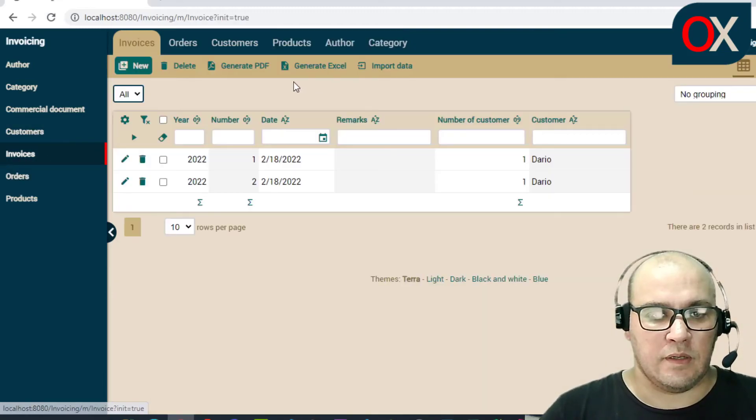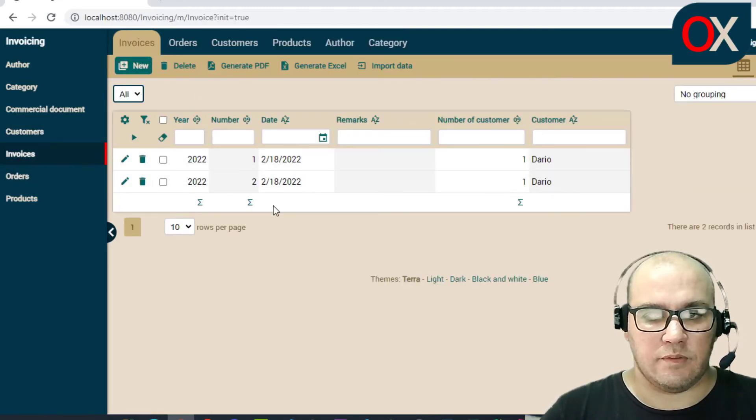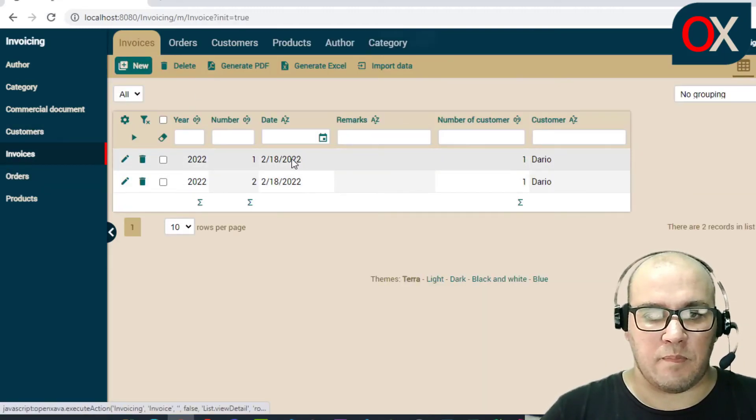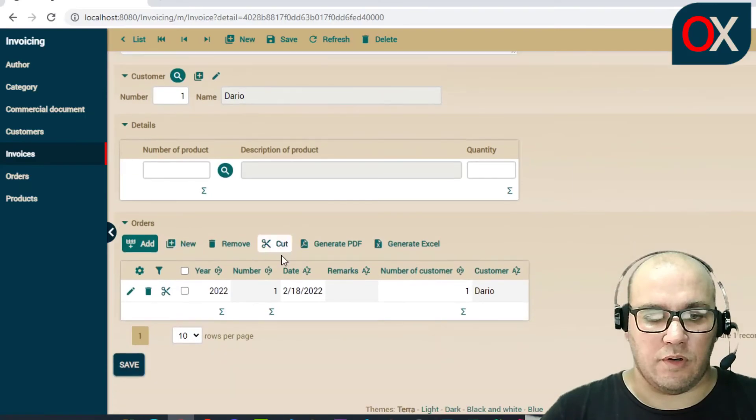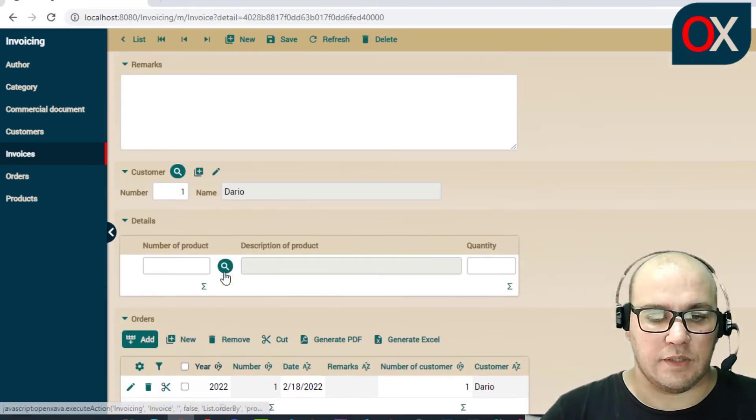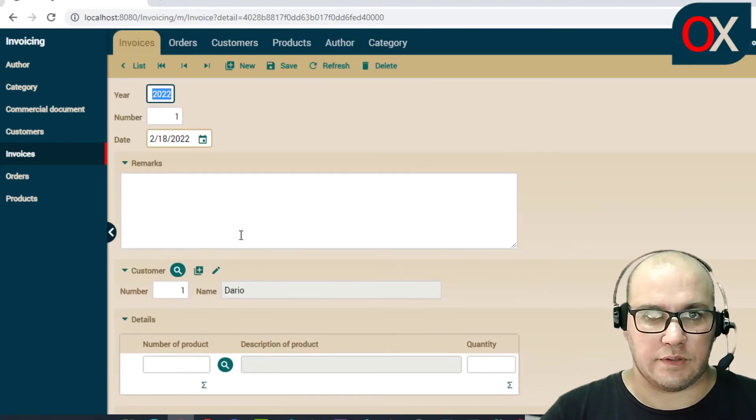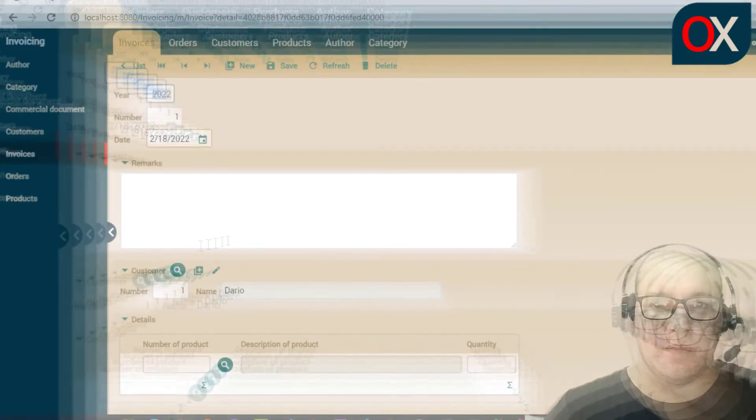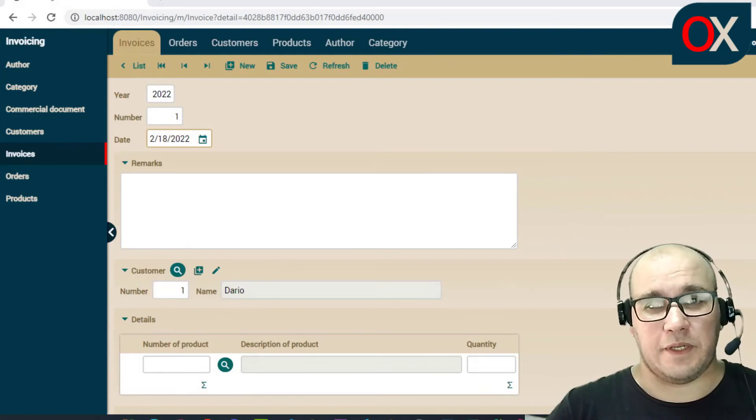And if we go here to invoice list we can see here the two invoices and the two orders.